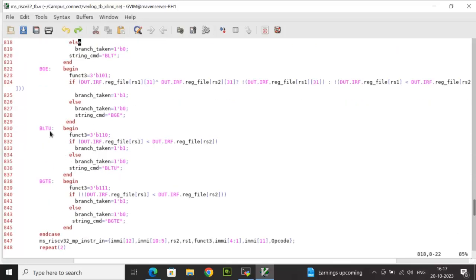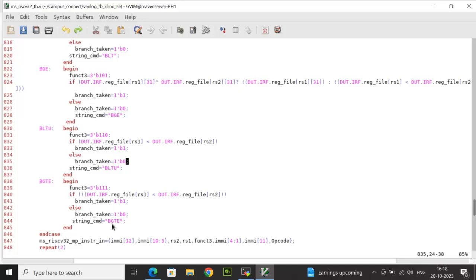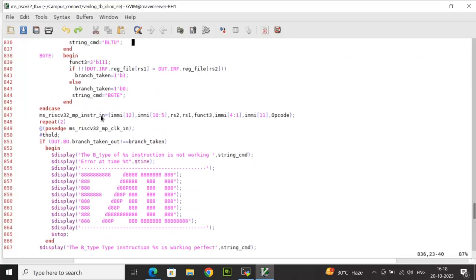For BLTU (branch less than unsigned), function3 is 3'b110: if data at rs1 is less than data at rs2, branch_taken is high, else 0; string_cmd is 'bltu'. For BGEU (branch greater than or equal unsigned), function3 is 3'b111: branch_taken is the negation of the less-than comparison, else 0; string_cmd is 'bgeu'.